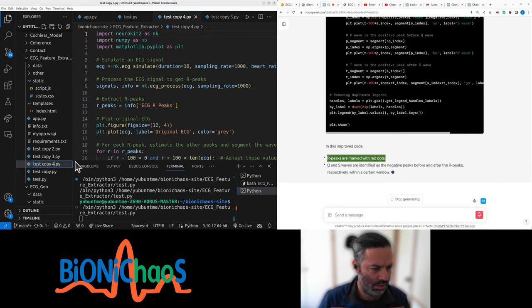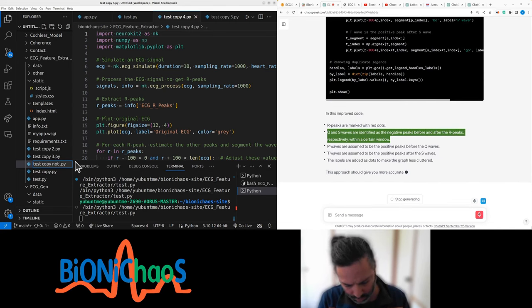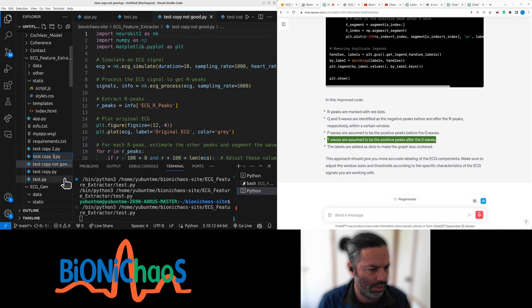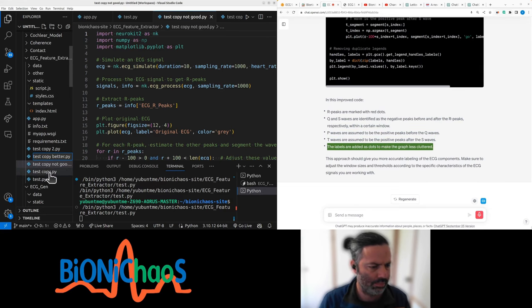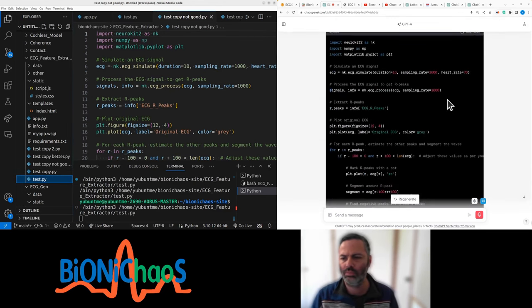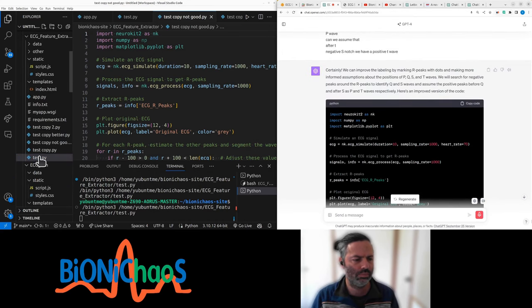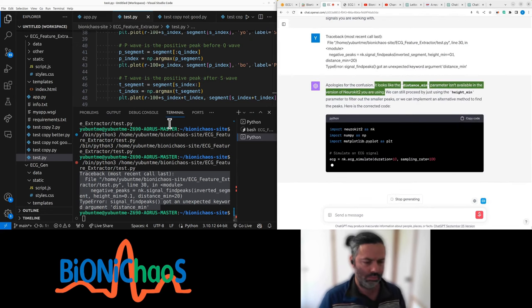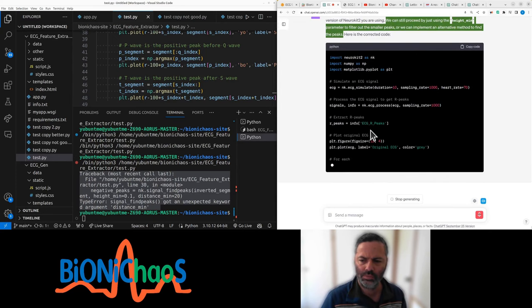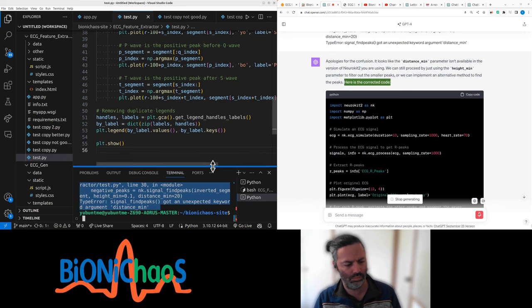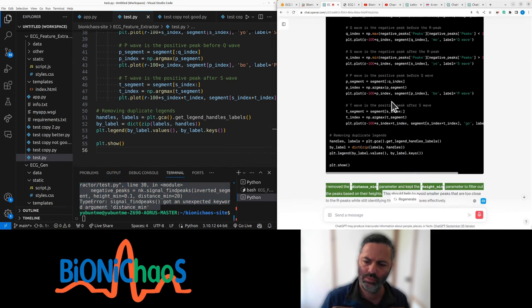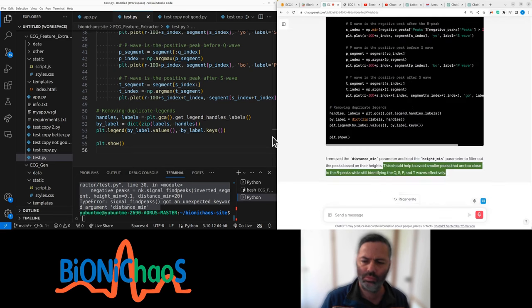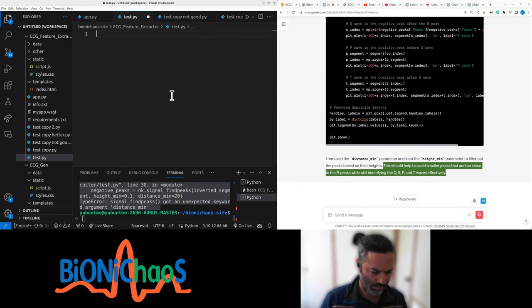The labeling is a bit off. I understand your concern. The labeling of ECG components can be refined by identifying specific points for P, Q, R, S, and T waves individually. Here's a more detailed example using artificial indices to label each component individually. I've adjusted the indices for segmenting the ECG into P, Q, R, S, and T waves individually, and each of them is colored differently. I removed the distance_min parameter and kept the height_min parameter to filter out the peaks based on their heights.